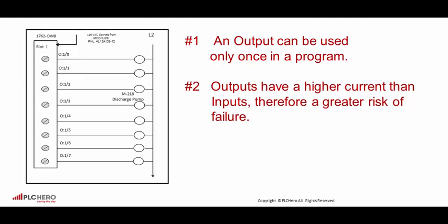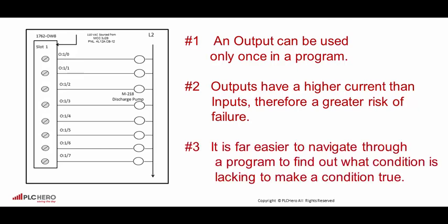And number three, it is far easier to navigate through a program to find out what condition is lacking to make an output true.